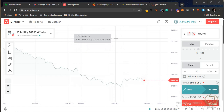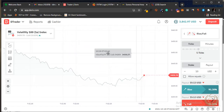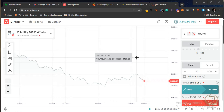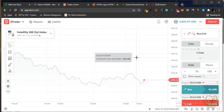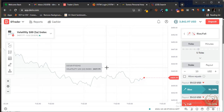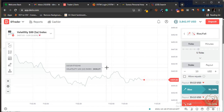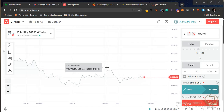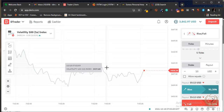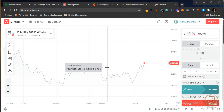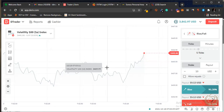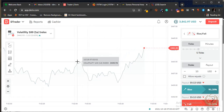In binary options, if you make a call contract, price must finish above your entry point within the expiry time for it to be a winning trade. If it goes down, it's a loss. Vice versa for put trades — if after expiry your price is below your entry point you've won, but if it goes above your entry point with a put contract, that's a loss.